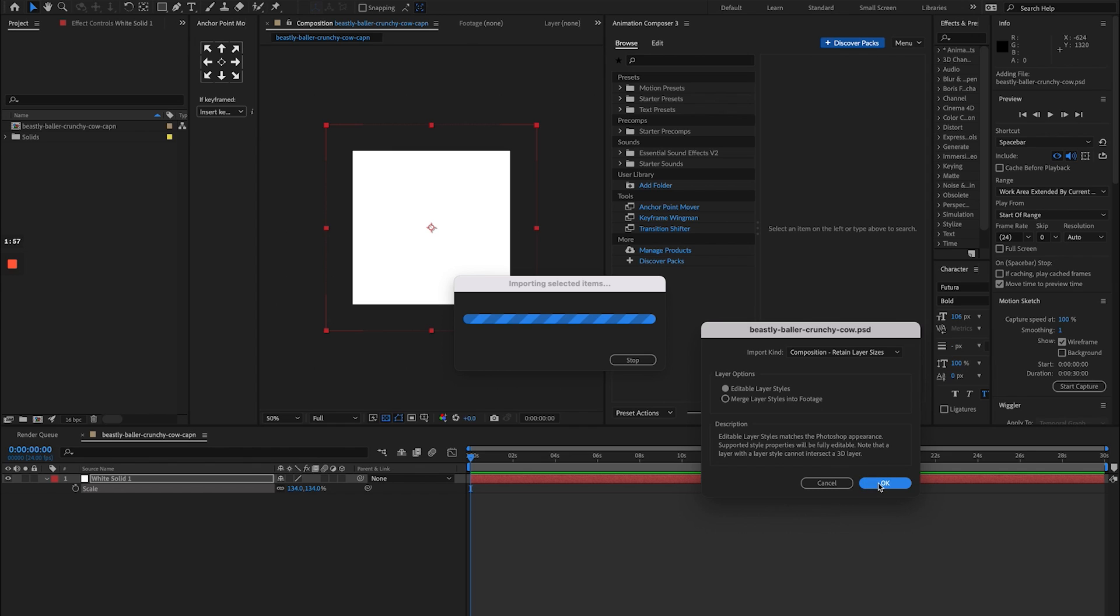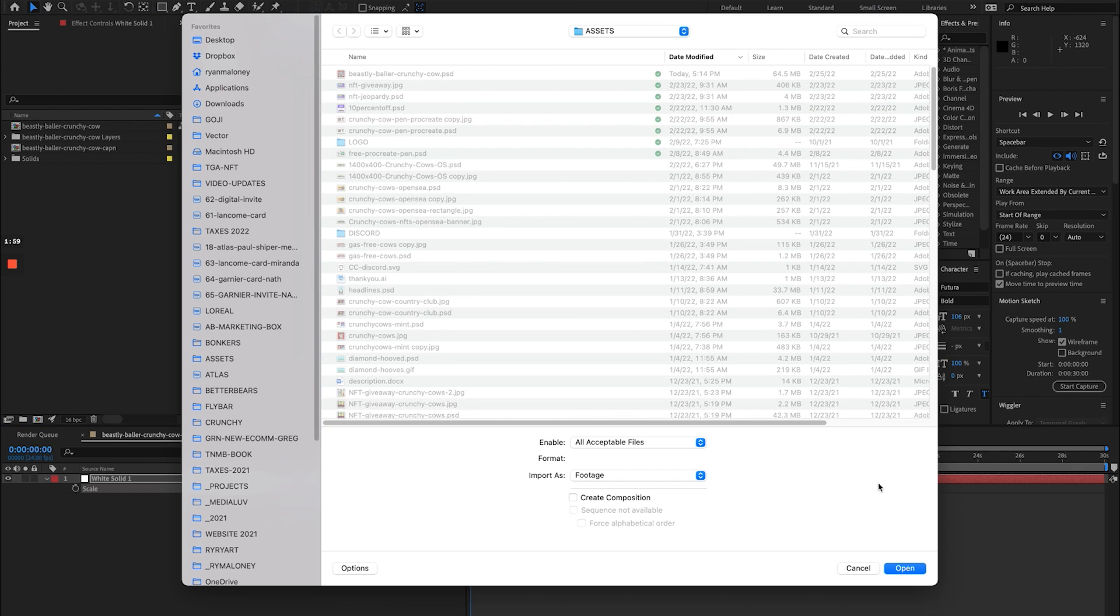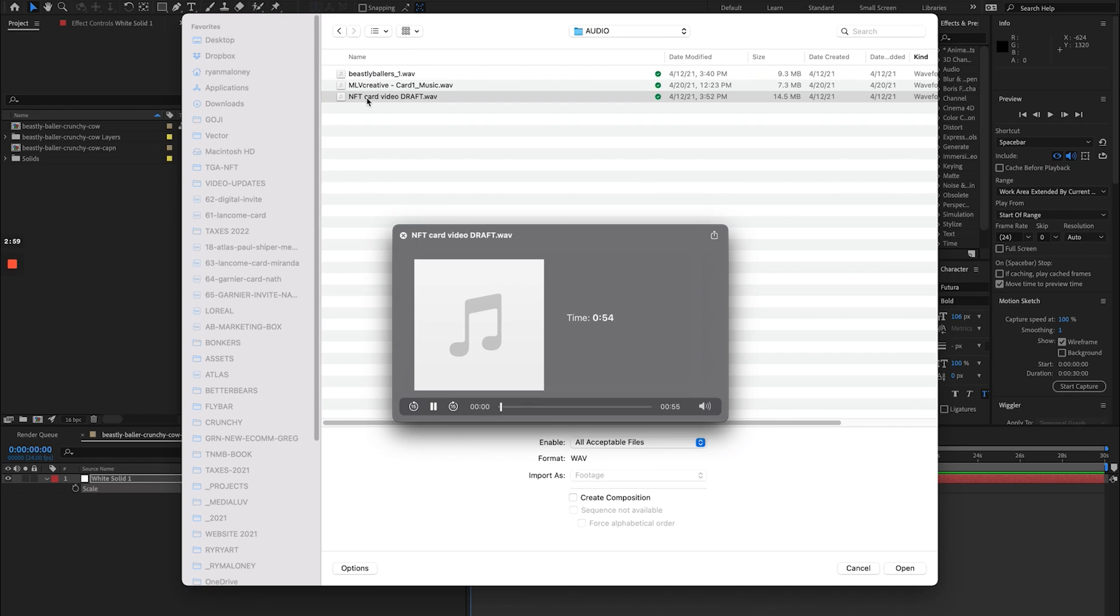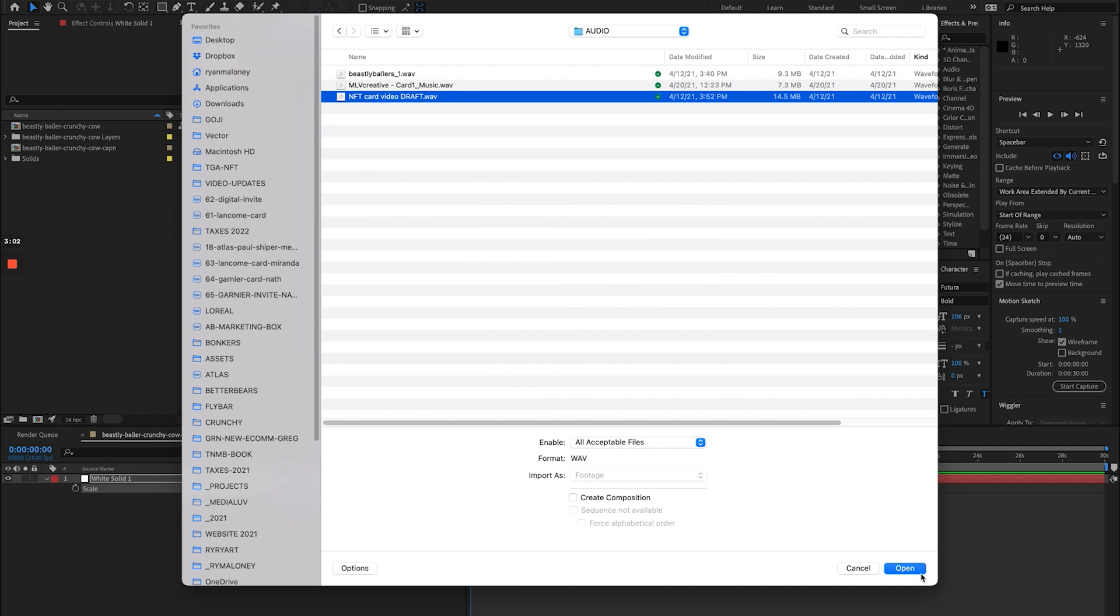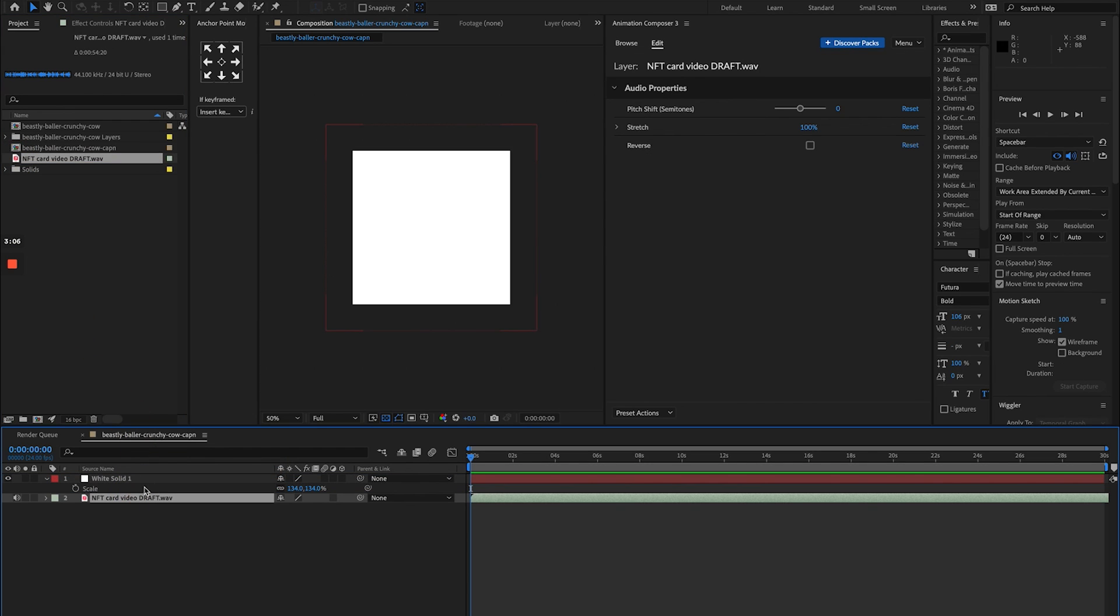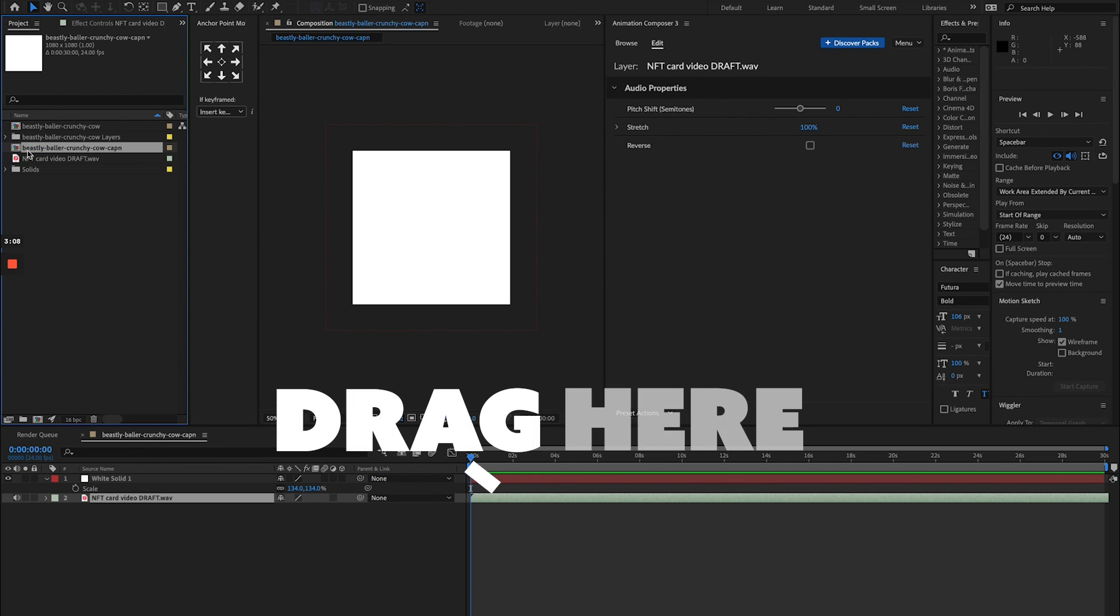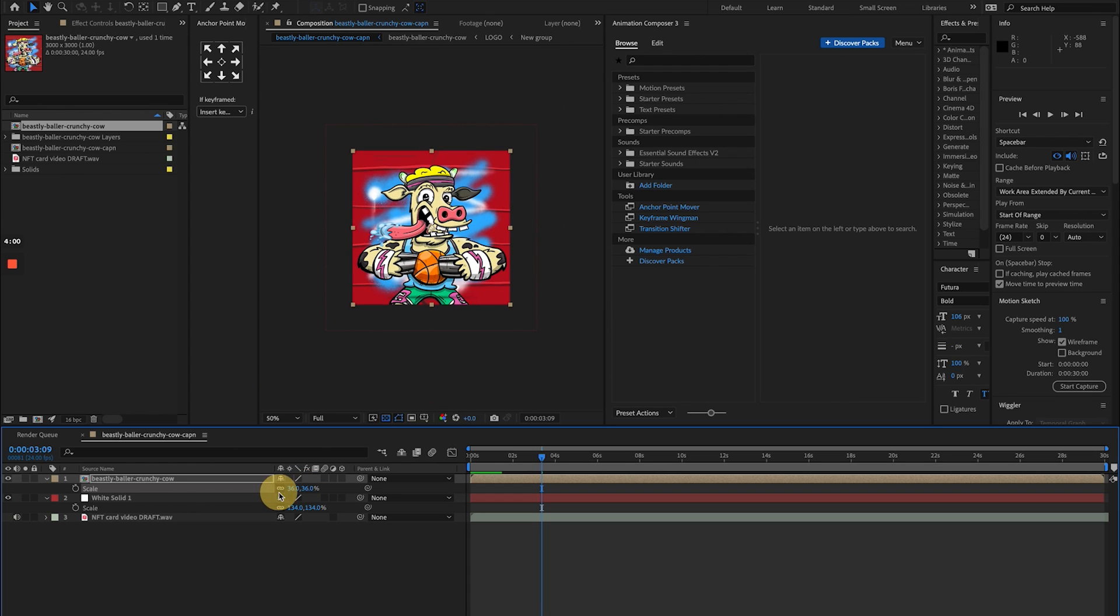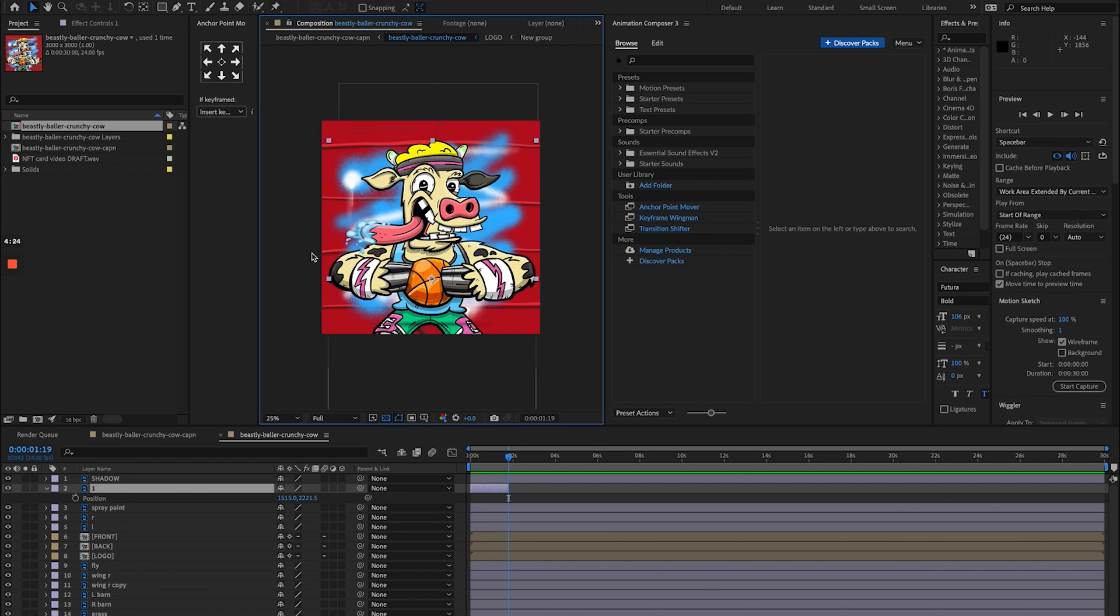I have some 1990s Nintendo style music I had produced for an earlier series of Beastly Ballers, so I'm going to import that file. You can see I just bucket everything into this left-hand side into my project panel in After Effects. You can organize this, you can get all fancy, but really what I'm aiming for here is to just be done and to move as fast as possible. So I'm going to drag my Photoshop file onto the timeline.